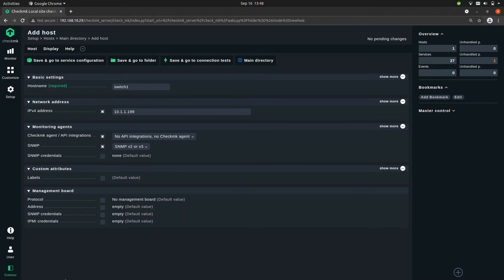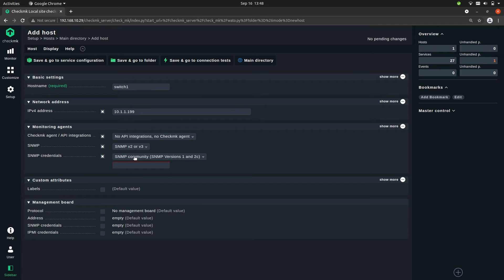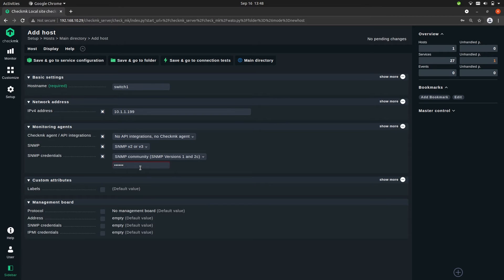Next thing we need to do is add credentials. So click here. With SNMP 2 it's called SNMP community and there's a convention that the default password is public, all lowercase. So let's type that in.